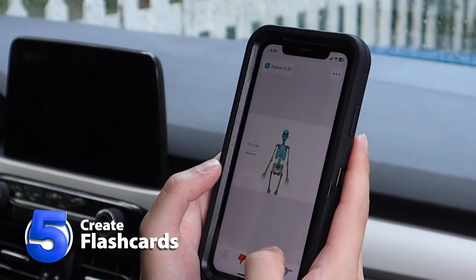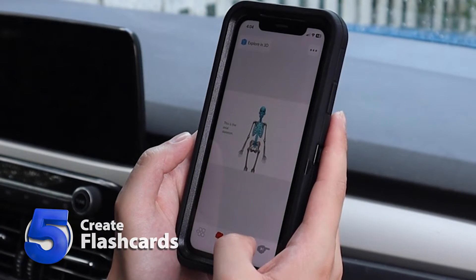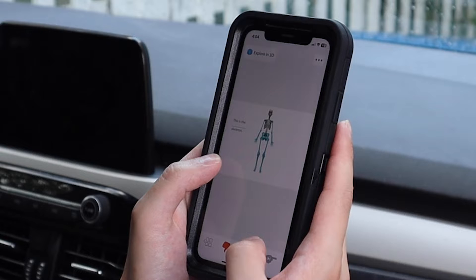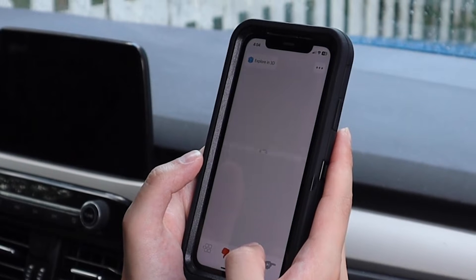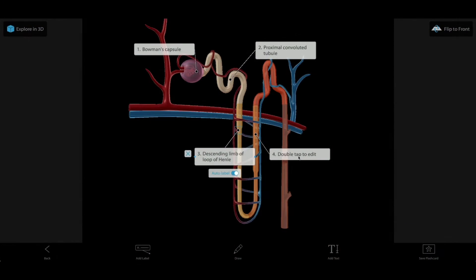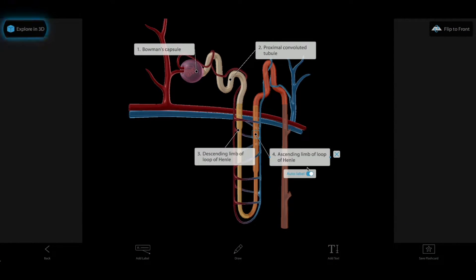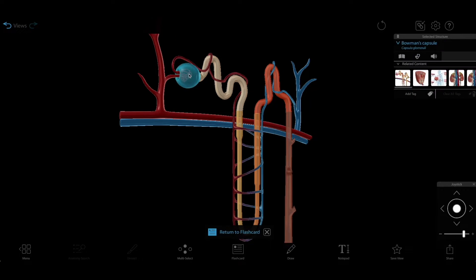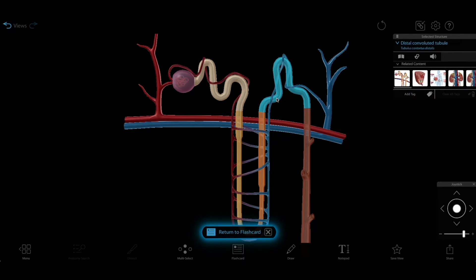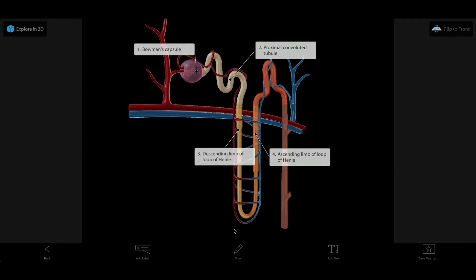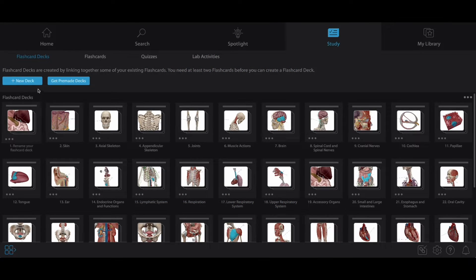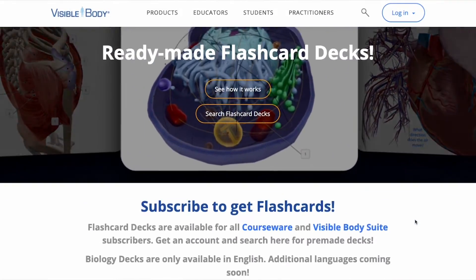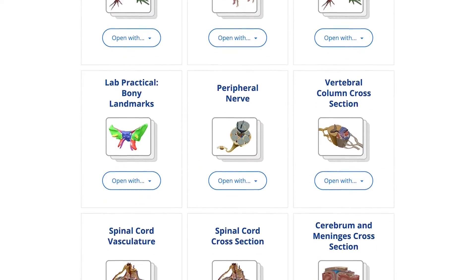Number five: flashcards. Flashcards are a tried and true studying tool, and VisibleBody brings them to life in 3D, complete with tags and drawings. Use the explore in 3D option to help you find or check answers, and return to your flashcards with just a click. Create your own flashcard deck, or choose from our library of pre-made decks that cover each body system and key biology topics.